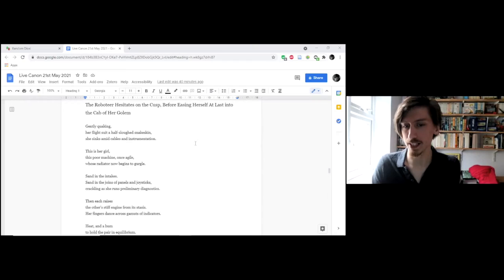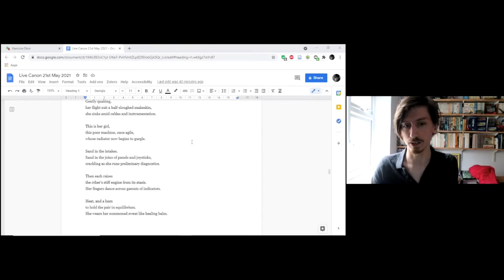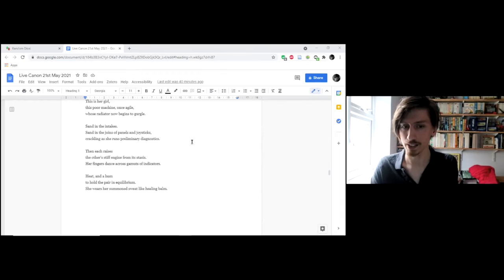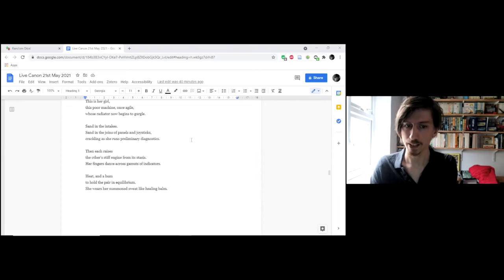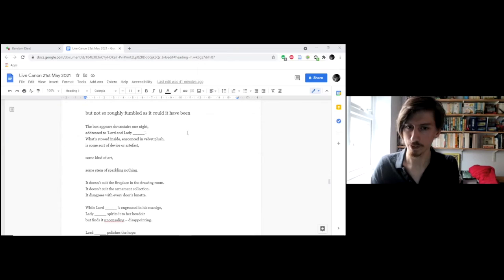Gently quaking, her flight suit a half sloughed snakeskin, she sinks amid cables and instrumentation. This is her girl, this poor machine, once agile, whose radiator now begins to gurgle. Sand in the intakes, sand in the joins of panels and joysticks, crackling as she runs preliminary diagnostics. Then each raises the other's stiff engine from its stasis. Her fingers dance across gametes of indicators. Heat and a hum to hold the pair in equilibrium. She wears her summoned sweat like healing balm.